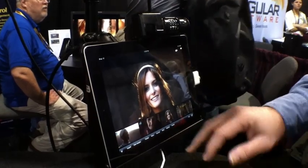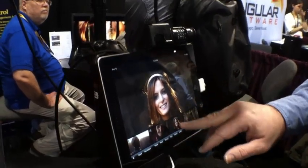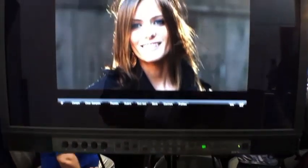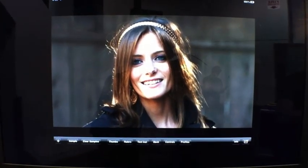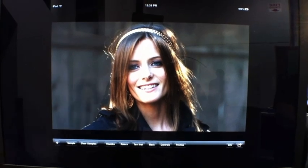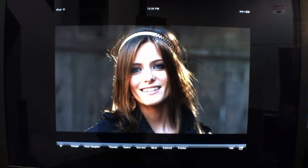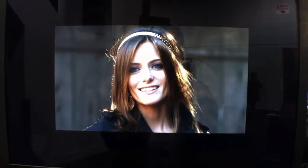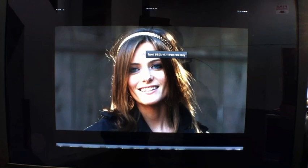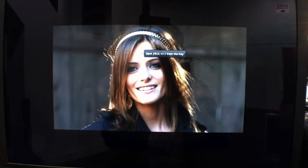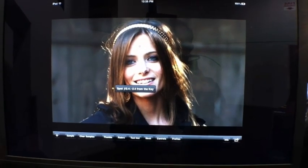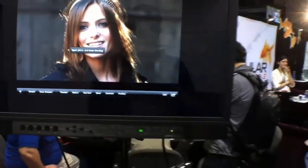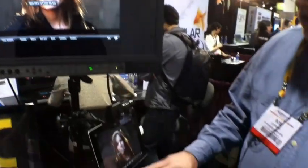Once we choose a particular image that we want to work with, like this one here, then we have a variety of different tools that allow us to do color correction. We have a spot meter function, which allows us to sample various points on the image and get the exposure information relative to our key.